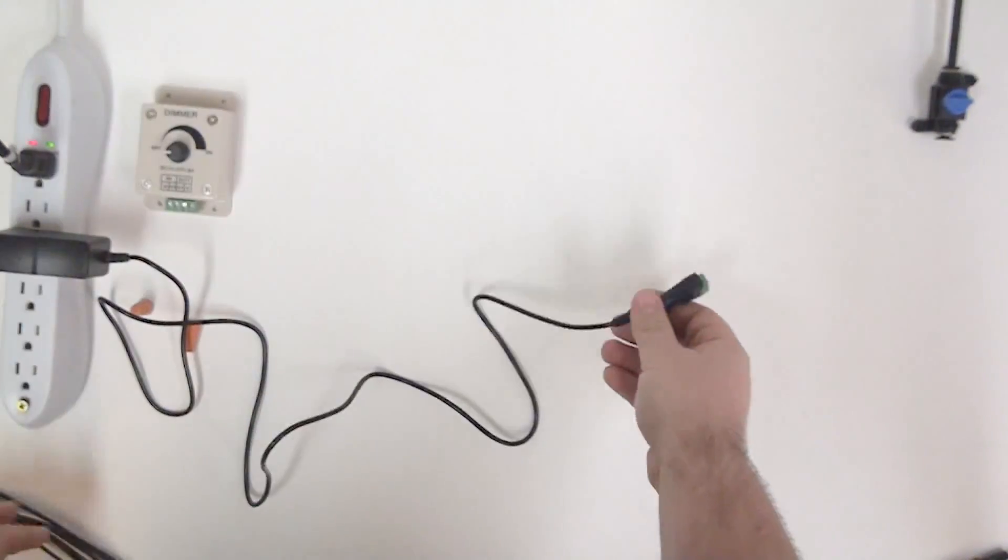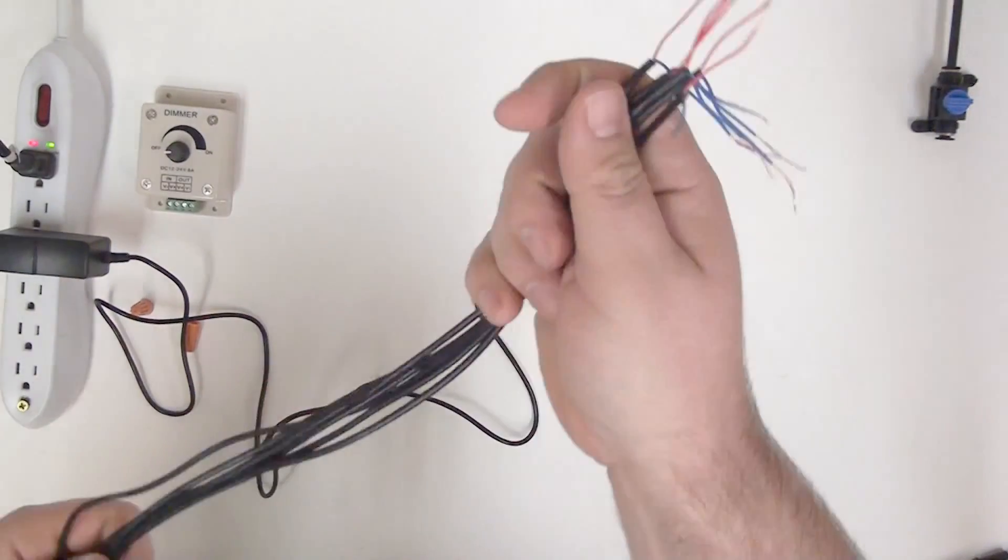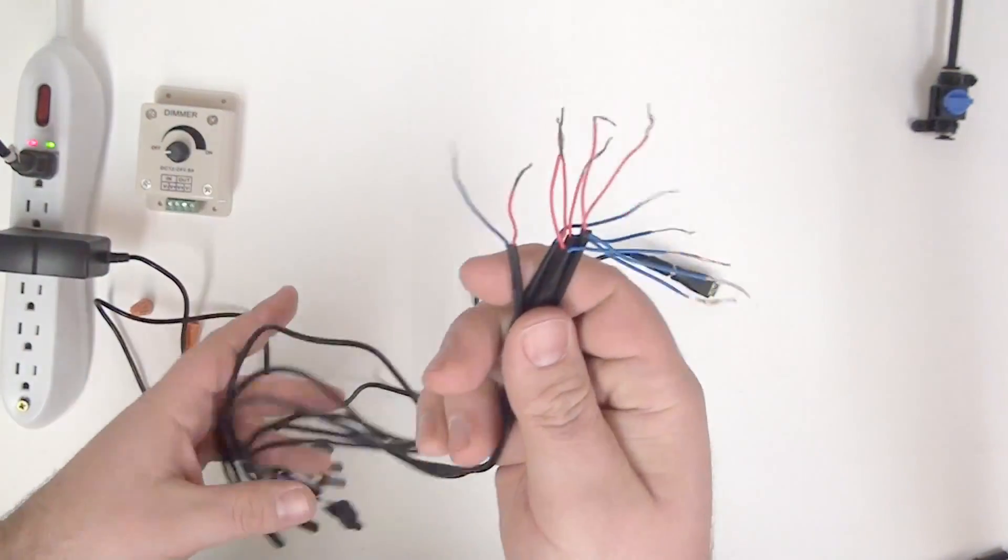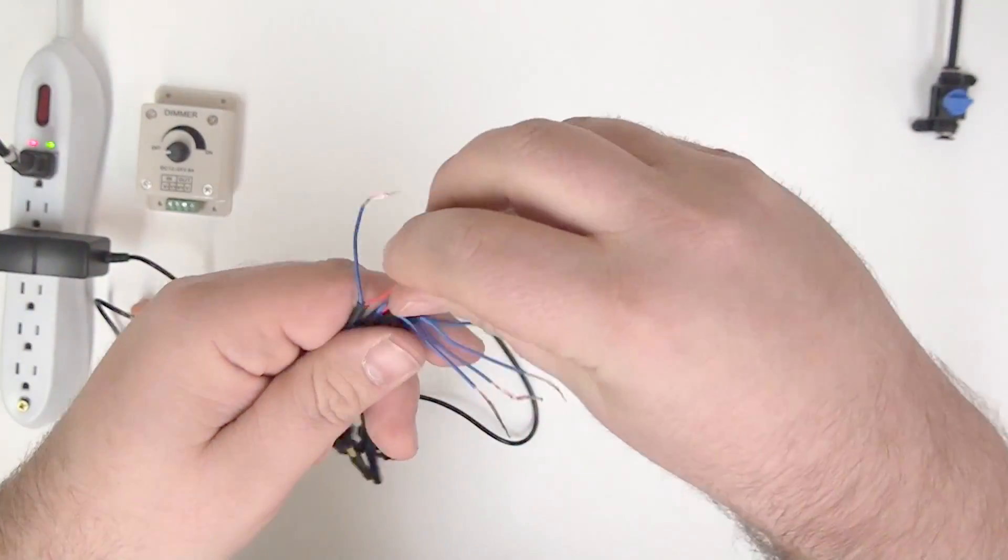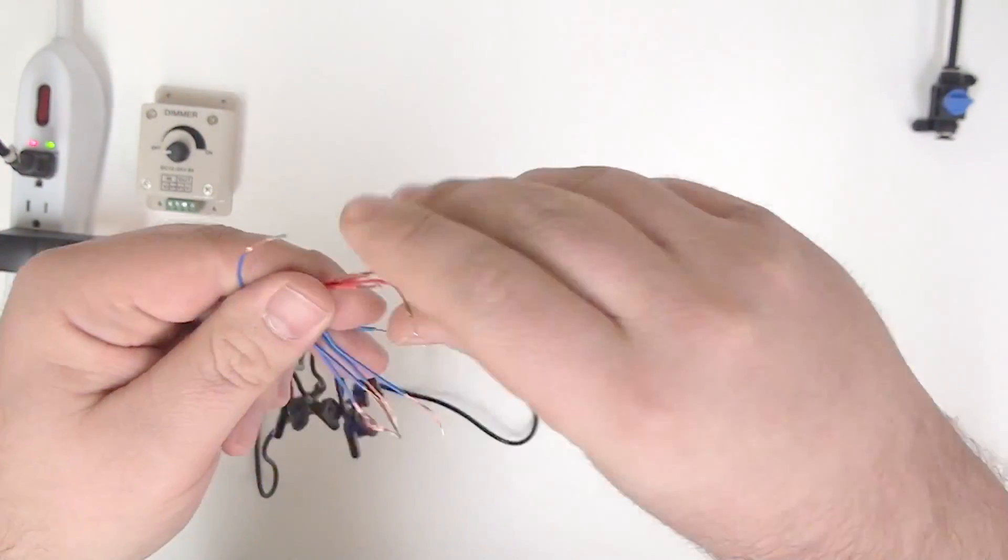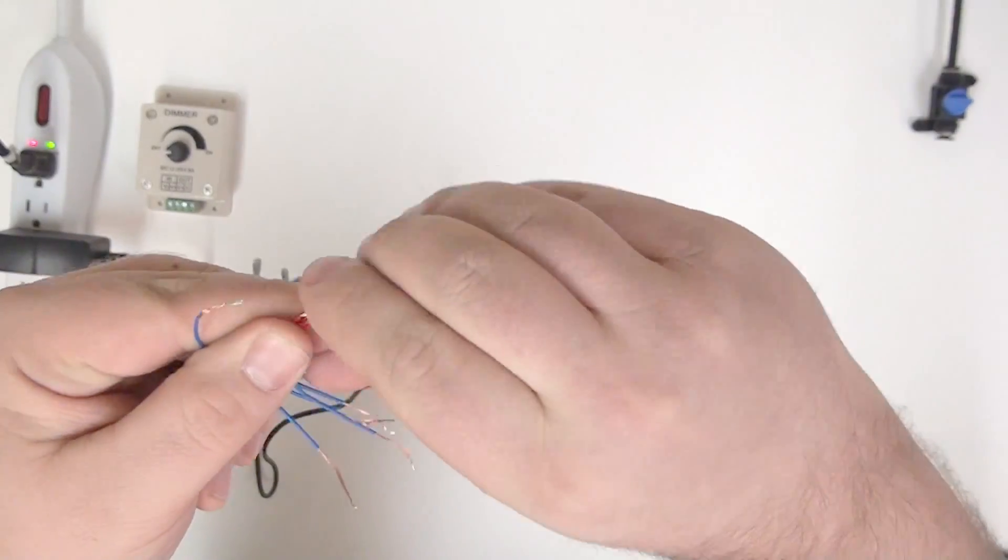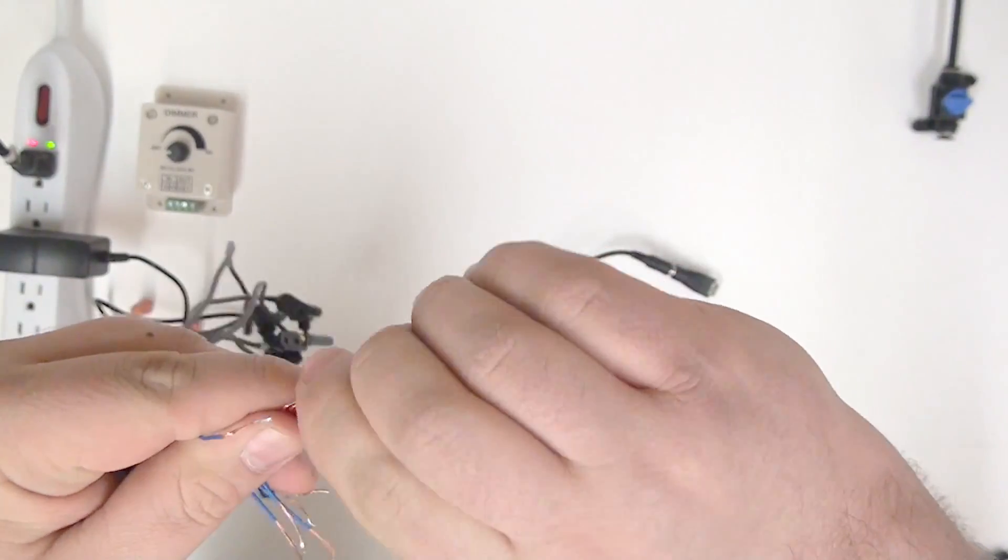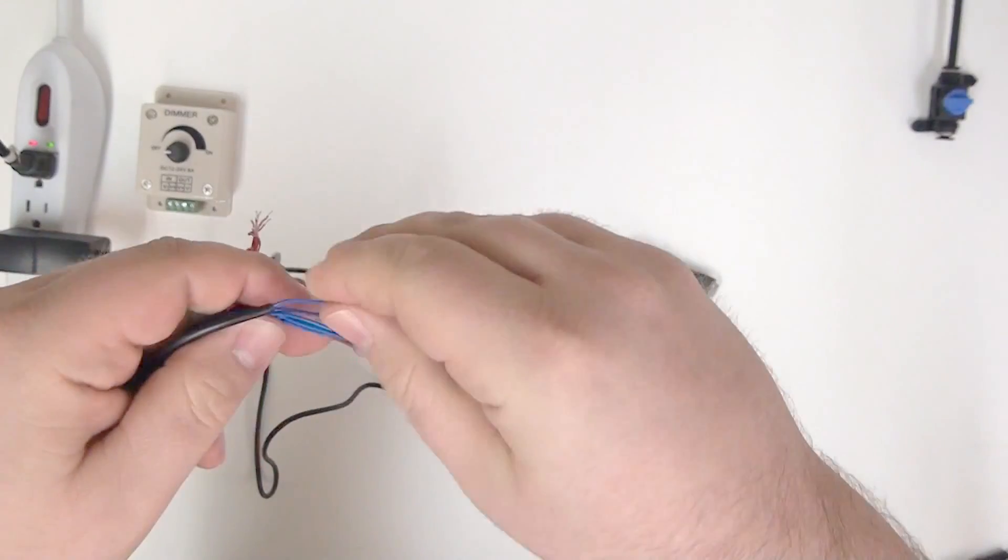And the next step is just to take all of our lights, I have six of them here, and group all of your red wires, your positive wires together. Give them a twist. And do the same for your blue wires.